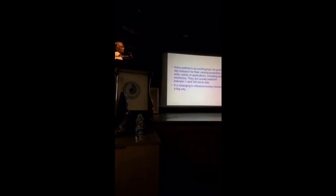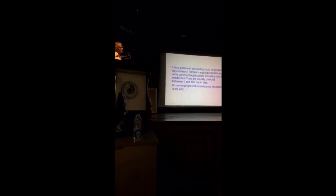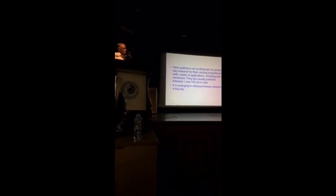It is emerging to influence homeopathy research in a big way, as is evident from the derivations of the previous speakers.